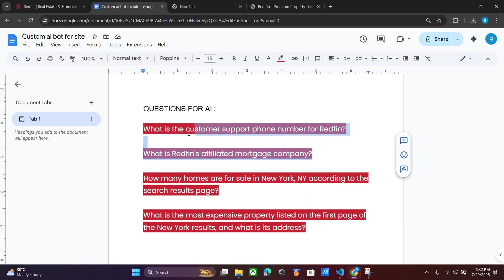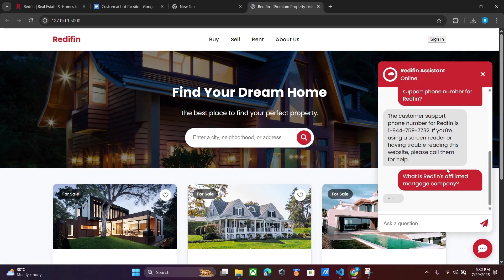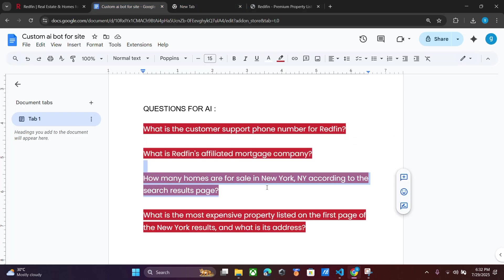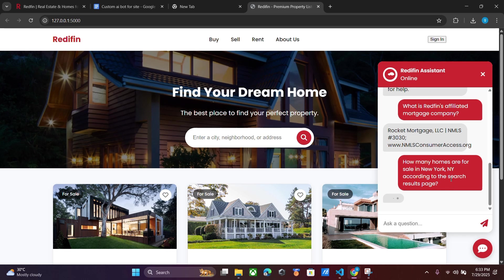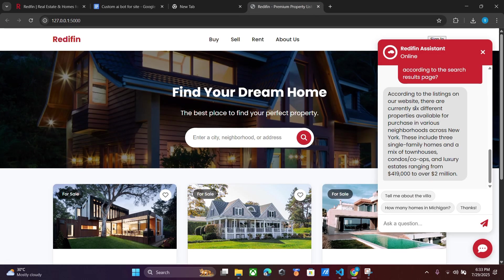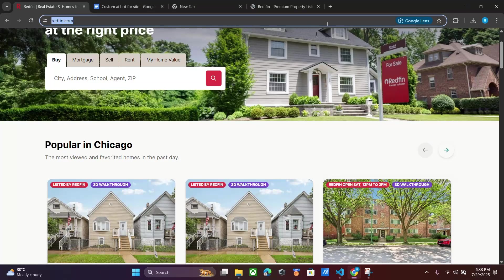I have a second question: 'What is the mortgage company of Redfin?' Run this and you can see it shows the correct affiliated company. Next question: 'How many homes are for sale in New York?' Copy and paste it. There are six — I have only trained it on the six listings from the first page, so it shows six.